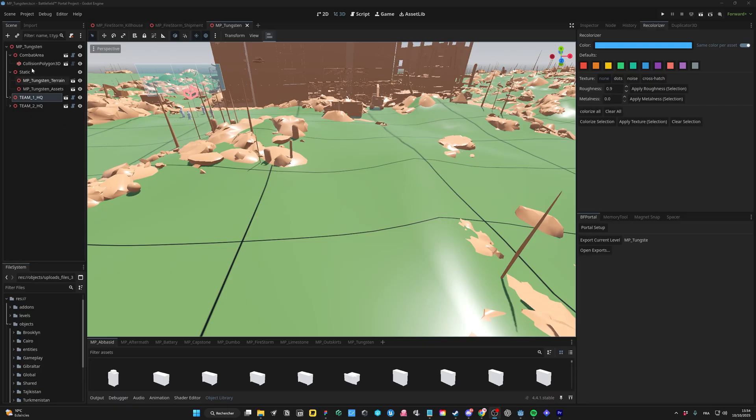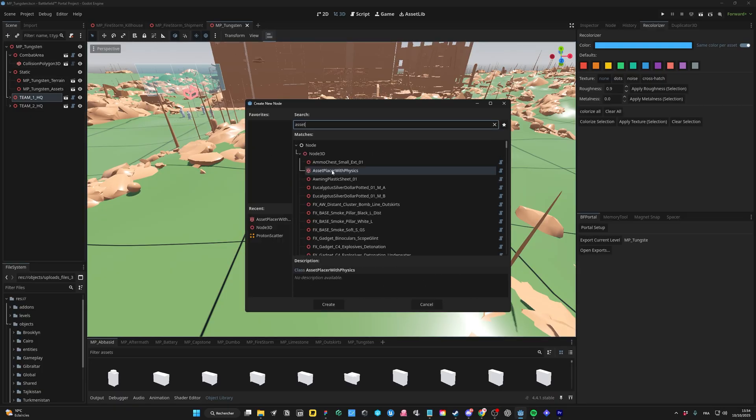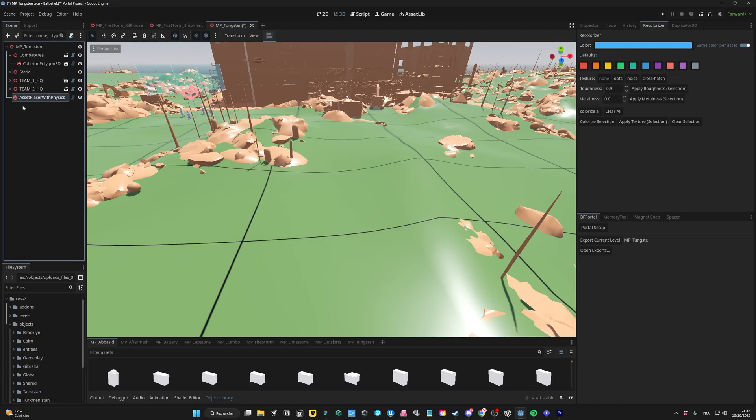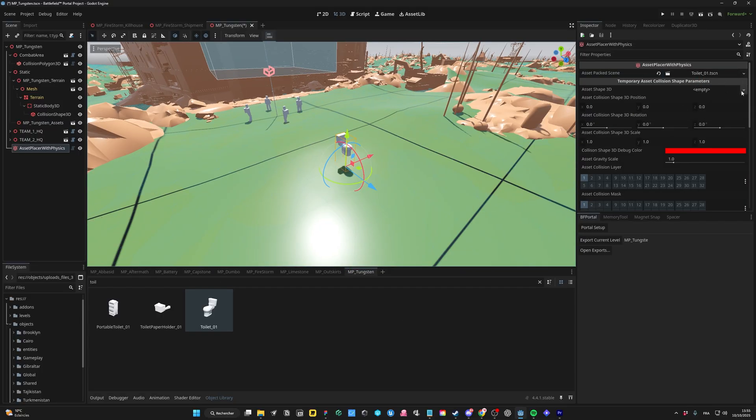And for the last addon, I'll show you how to place assets with physics. As the last one, create a new node with the addon, Asset Placer with physics, and place it on the map. You can drag and drop the asset directly in the Asset Pack Scene field. Add a collision shape to your asset.